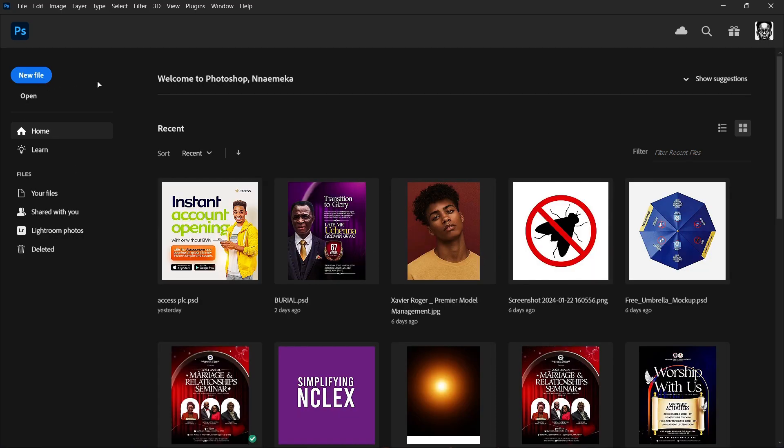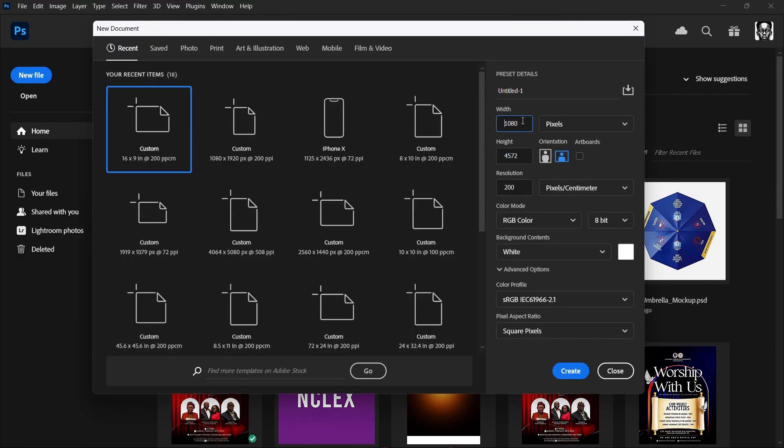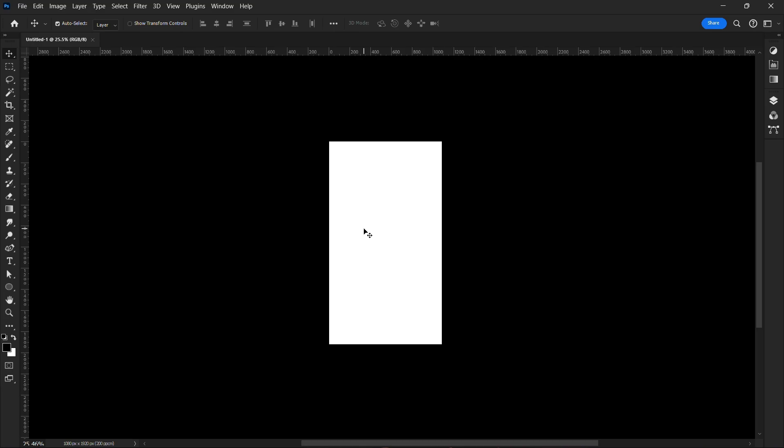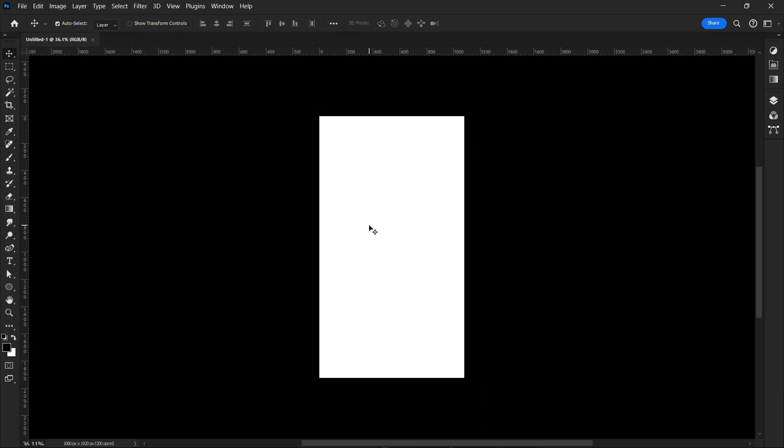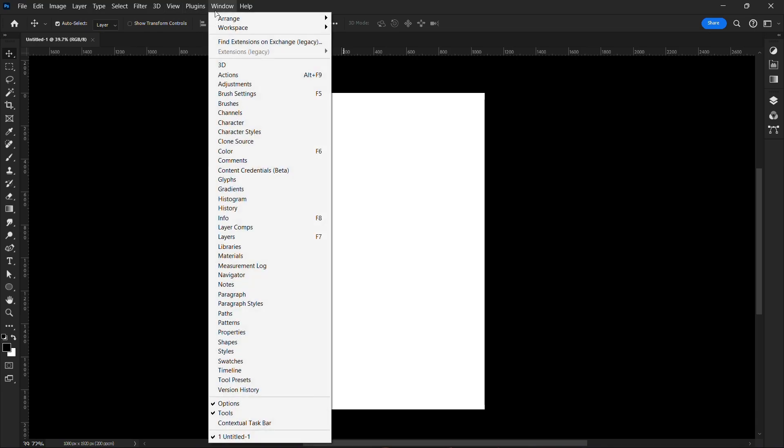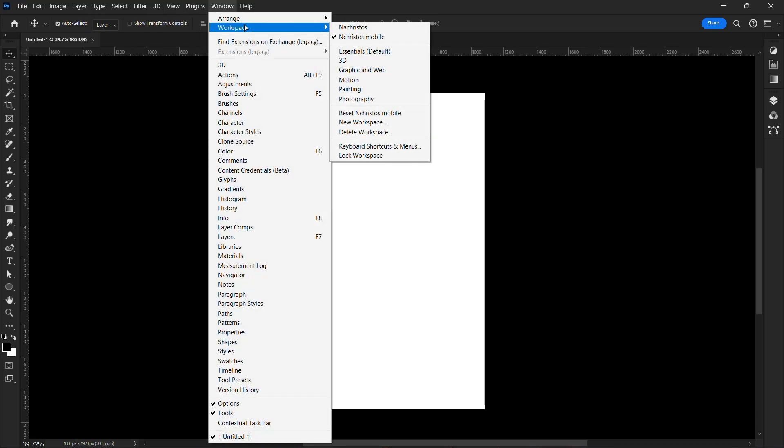I'm going to set my size to 1080 by 1920 and I'll click enter. Now what this will give you is a mobile size. This is the size you want.